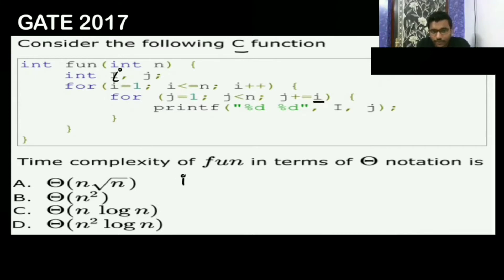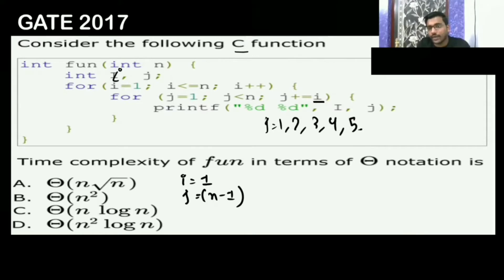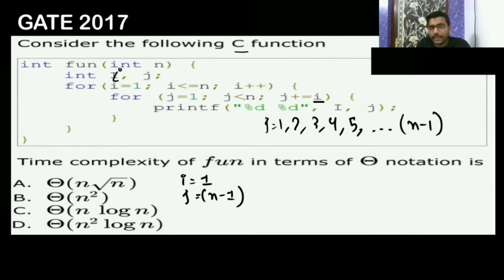When i is 1, j starts at 1 and runs until it is smaller than n, increasing by 1 each time. So j goes 1, 2, 3, 4, 5... up to n-1. This means the j loop runs n-1 times when i equals 1.